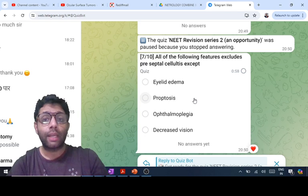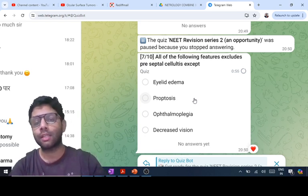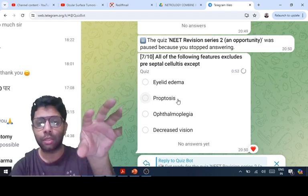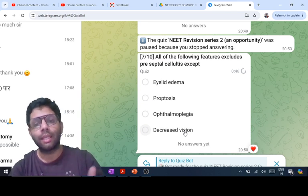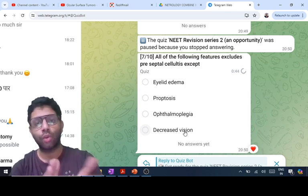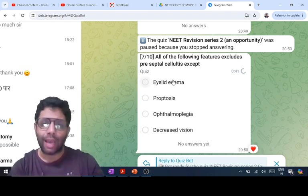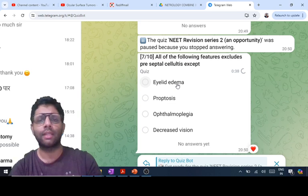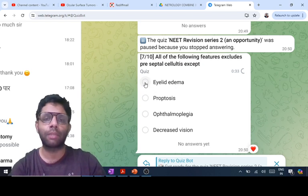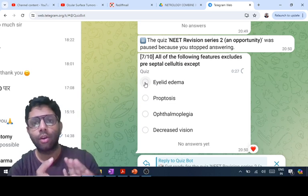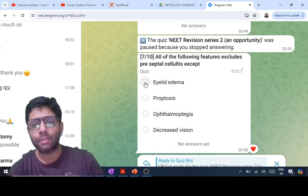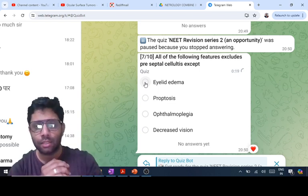For preseptal versus orbital cellulitis, three differentiating features are: proptosis (eyeball coming out), ophthalmoplegia (inability to move the eyeball), and decreased vision due to optic nerve involvement. If any of these are present, it cannot be preseptal cellulitis — it has gone beyond the orbital septum. You should also know the stages: Stage 1 — preseptal cellulitis; Stage 2 — orbital cellulitis; Stage 3 — subperiosteal abscess; Stage 4 — intraorbital abscess; Stage 5 — cavernous sinus thrombosis.